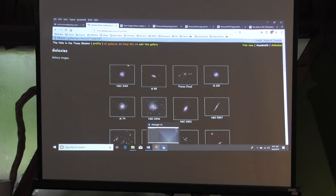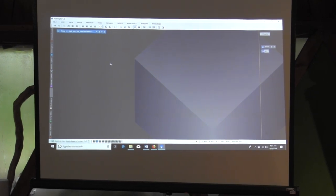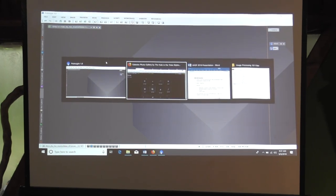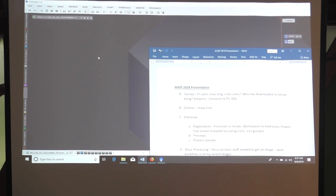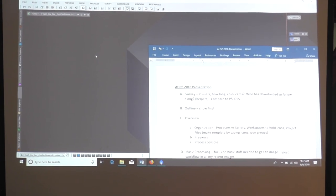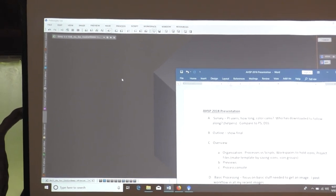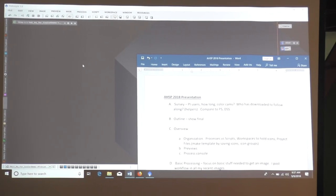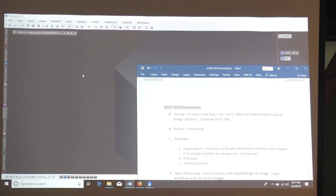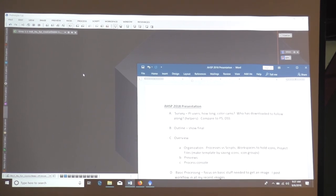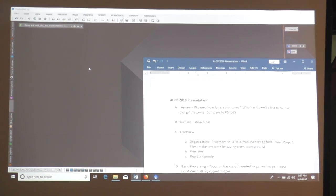So I'm going to walk through some of the basics of PixInsight first. One of the challenges I had with PixInsight getting started was organization. It looks very overwhelming the first time you see it. But if you have some basic organizational system down, it really does make it easier. Before we start processing an image, I'm going to walk through some of the basics of how PixInsight works.